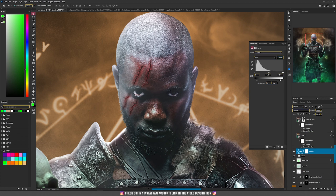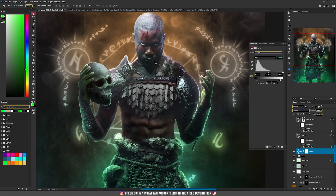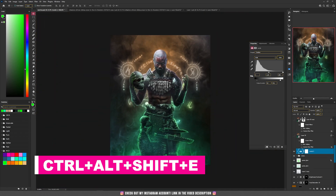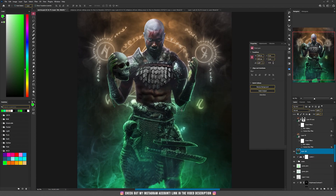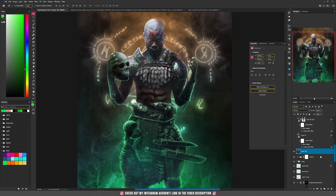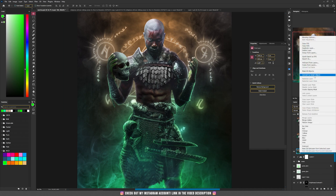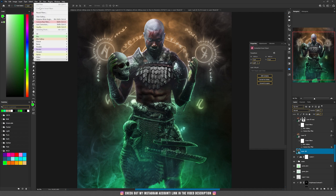After finishing all those things, I pressed Ctrl+Alt+Shift+E, which creates a screenshot from all the layers you have so far, then right click and convert to a smart object. Then we will apply some filters — first it's the Camera Raw filter, so go to Filter and choose Camera Raw Filter.